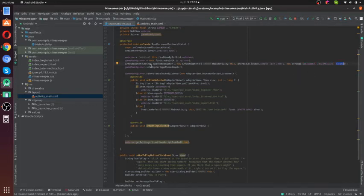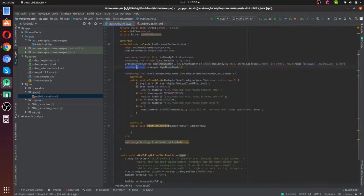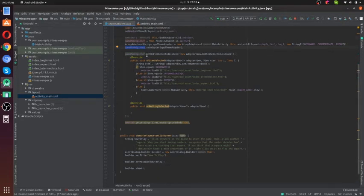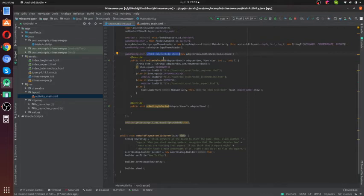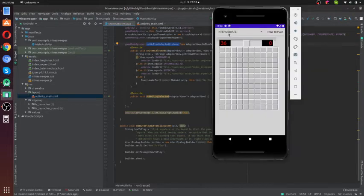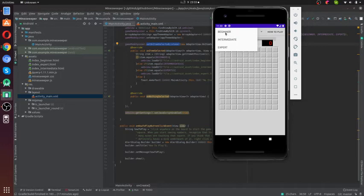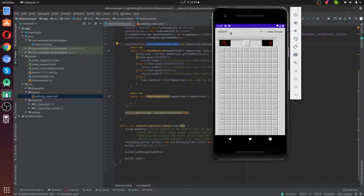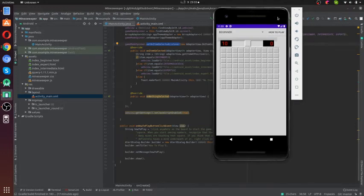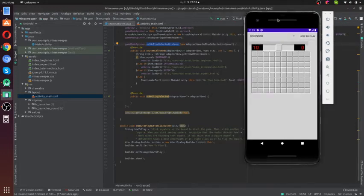I have added this adapter to the game mode spinner. In the game mode spinner, I have created an onItemSelected listener. When you select any item, what action should we do? Those things are written inside here. On item selected, first I get what item is selected.